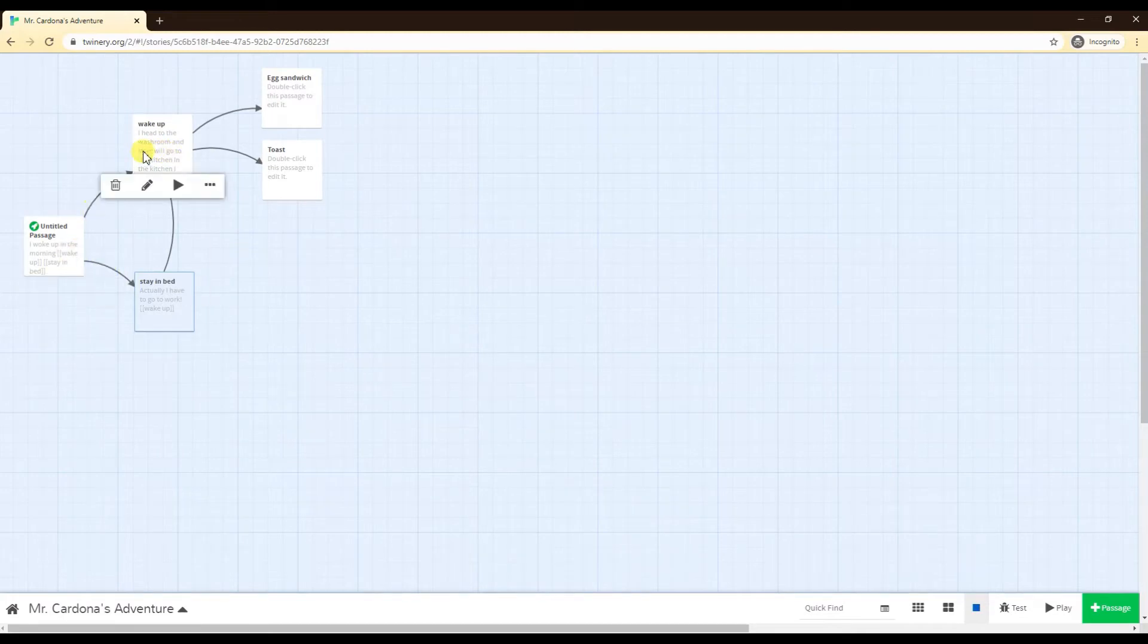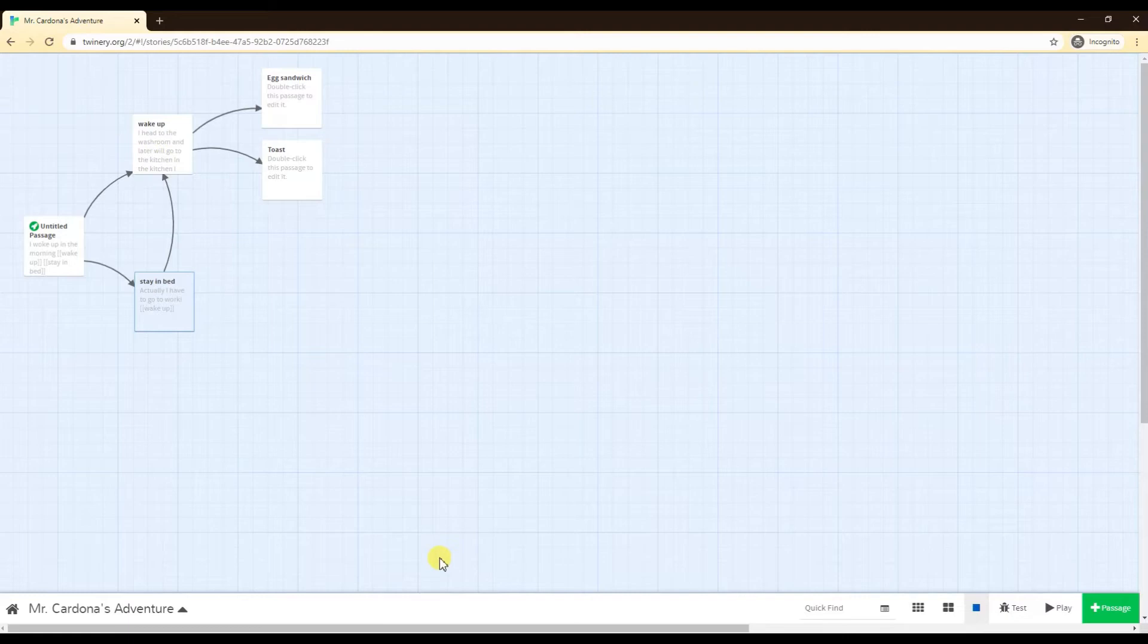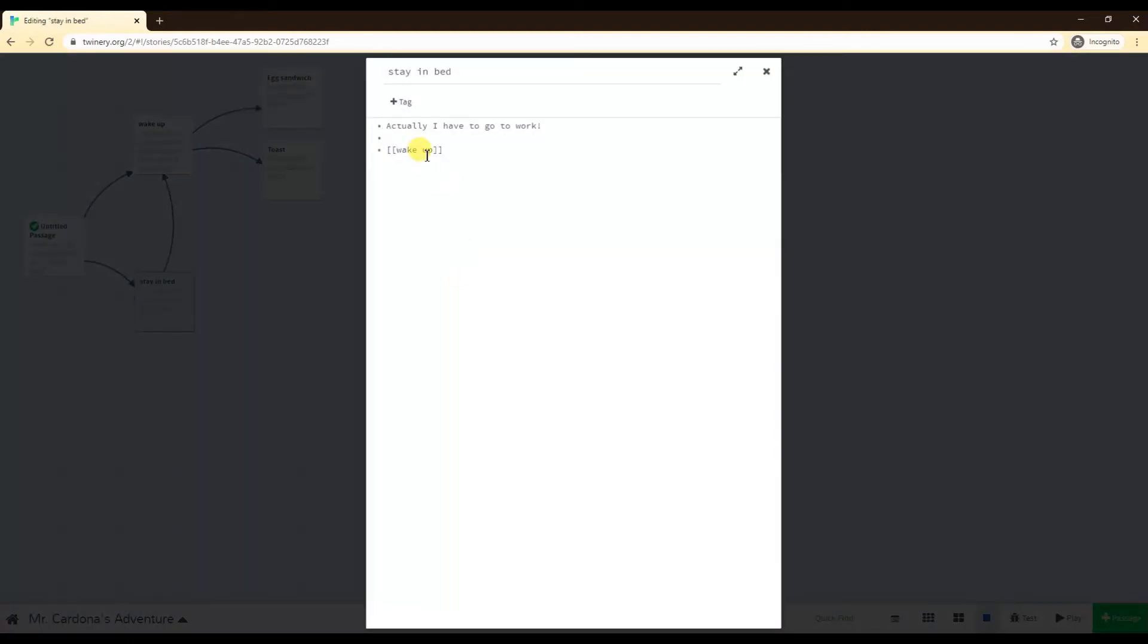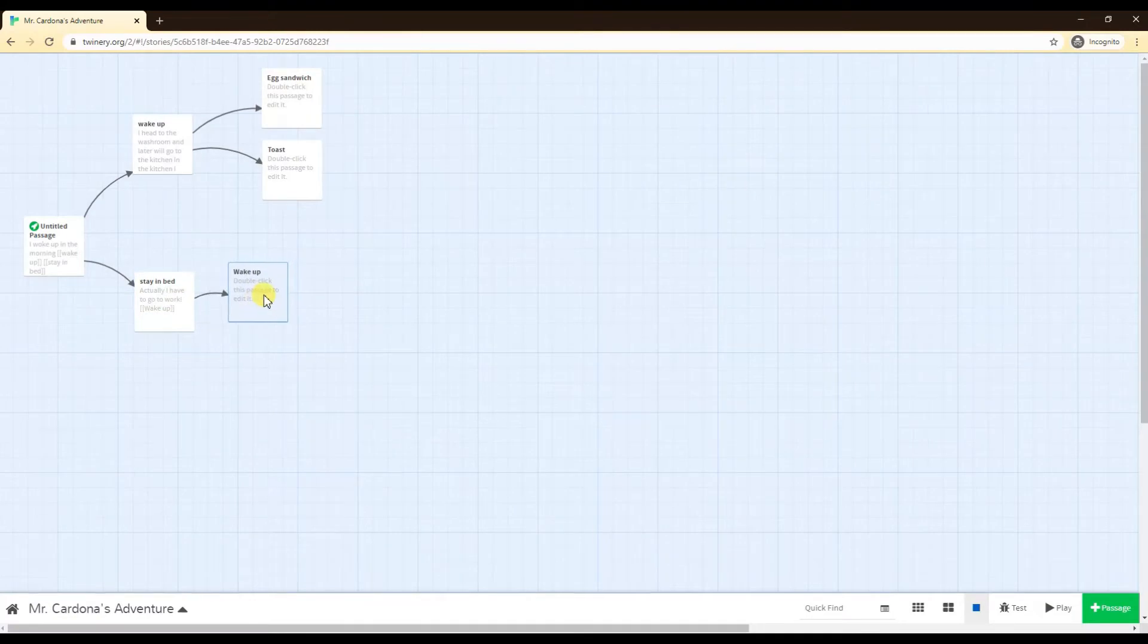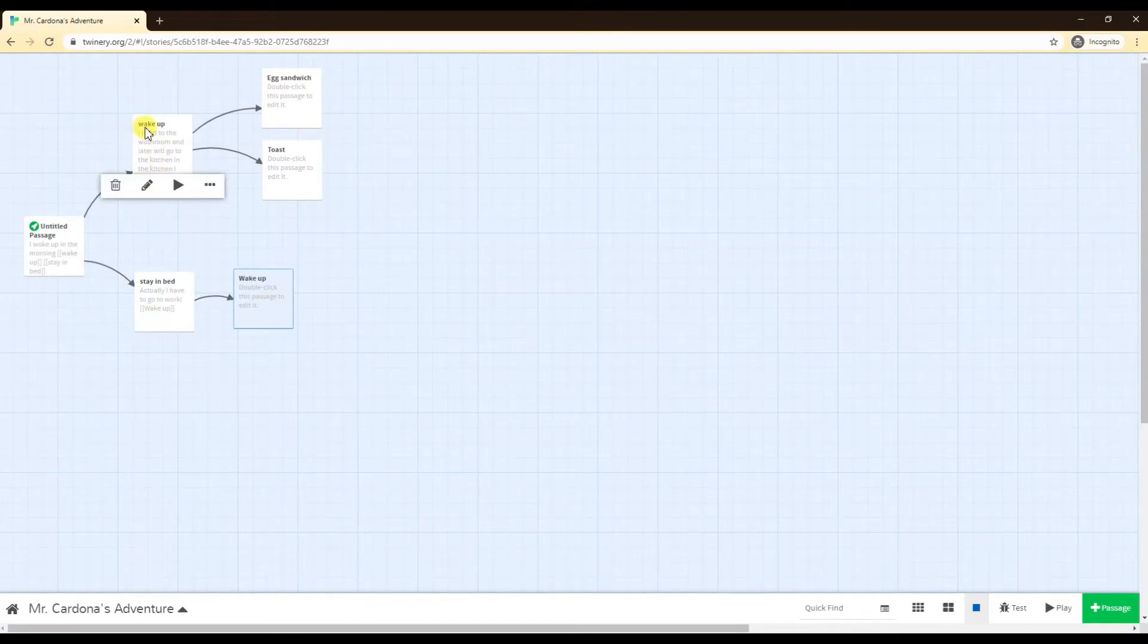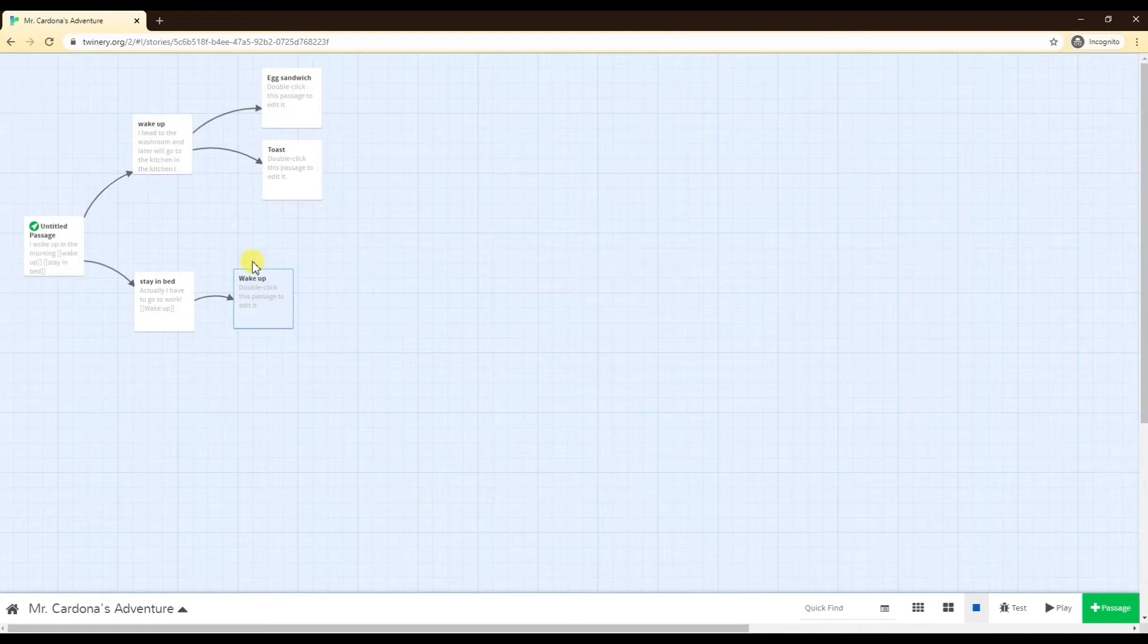The main issue is if I spell this differently. Let's say I put a capital letter instead, that's a whole new passage. So you have to be very careful of how you're spelling things in these passages. Wake up with lowercase w, wake up with uppercase w is a different passage altogether.